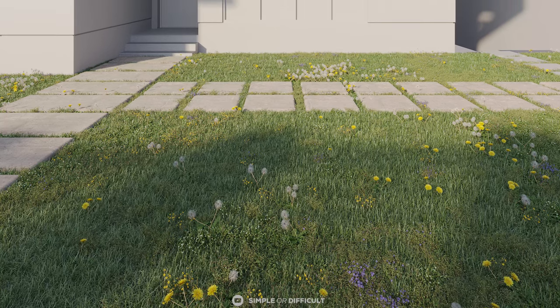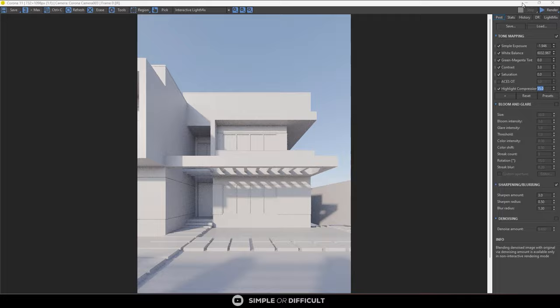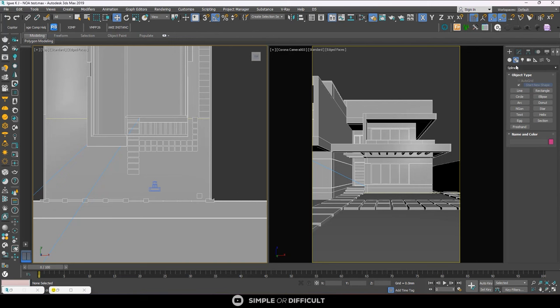I'm going to create realistic grass in 3ds Max using Forest Pack. First thing you need to do is create the part where you want the forest, that is the grass, to be hosted on.